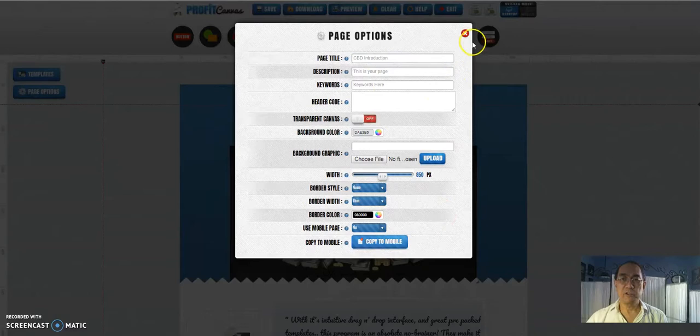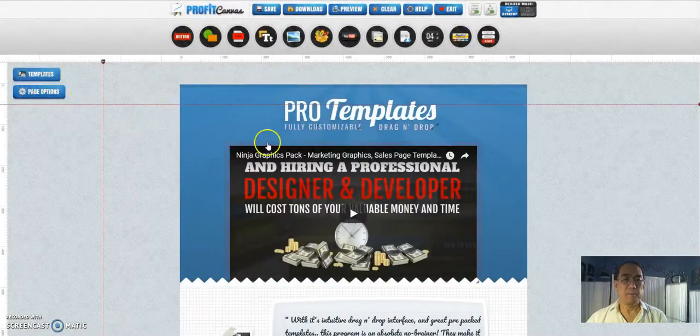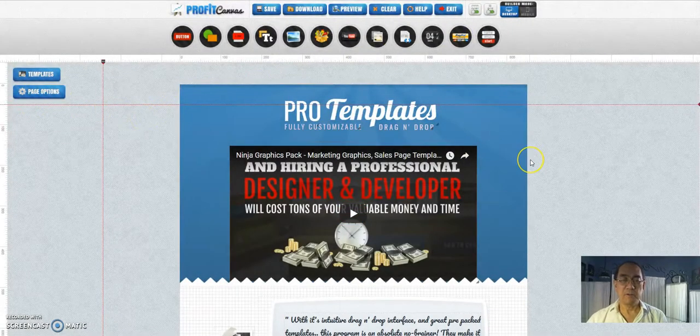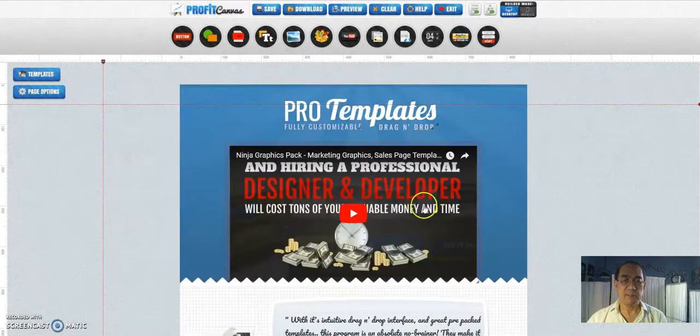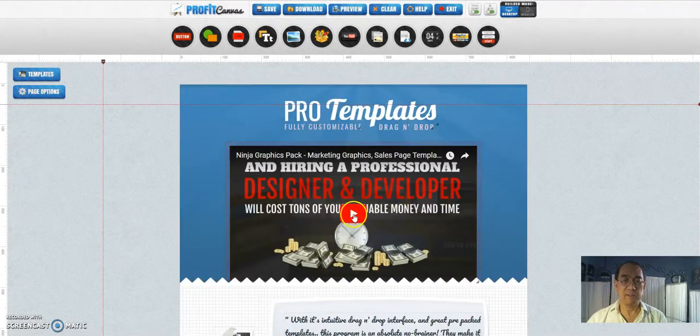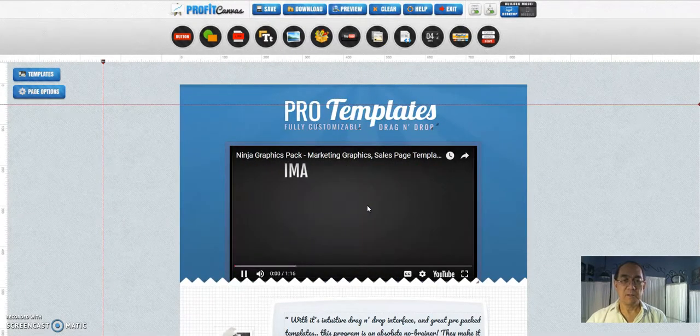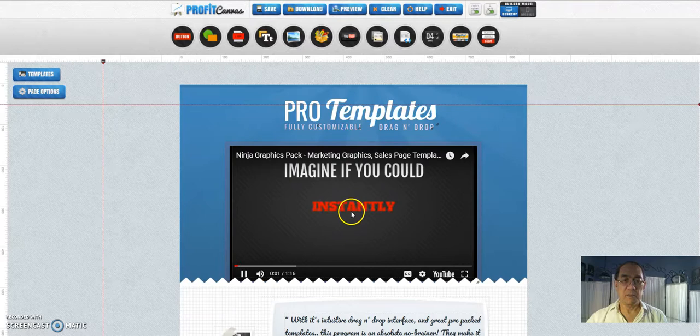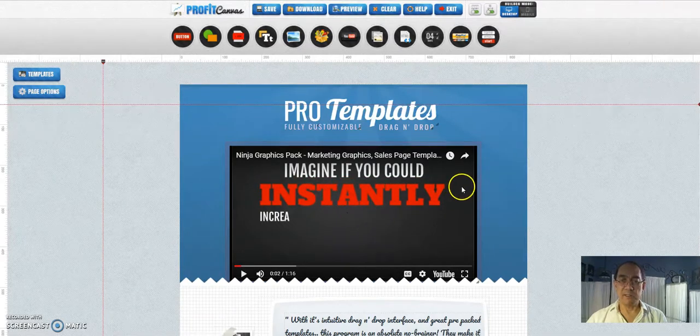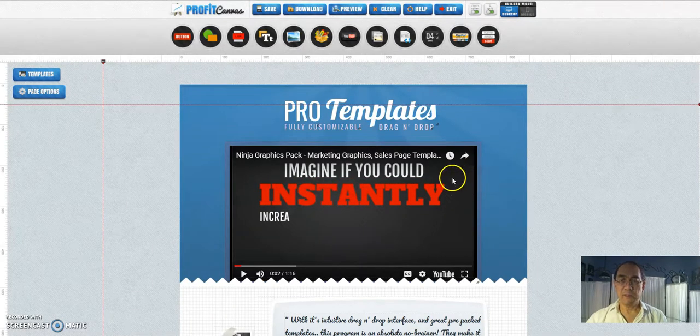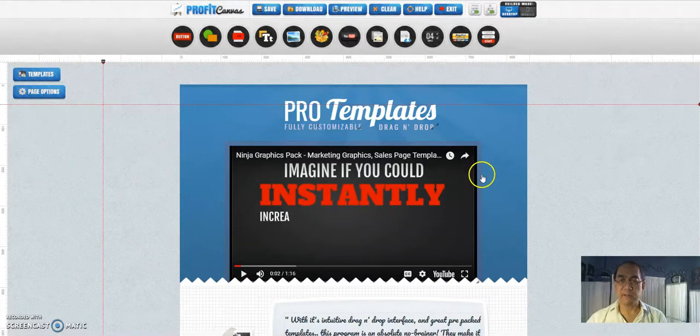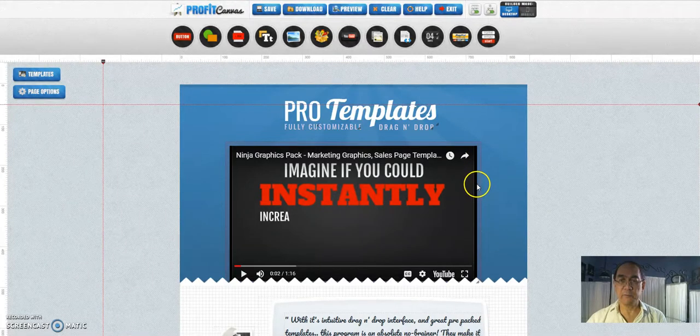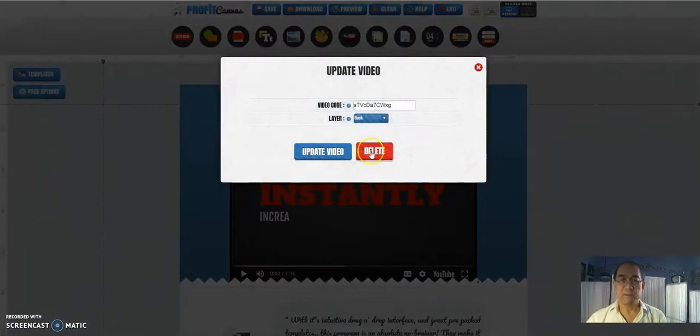I do want to show you how to change these things here. Here's a video as you can see. So if I put my mouse outside the pink area, see the border here? If I right click it, this is update the video.